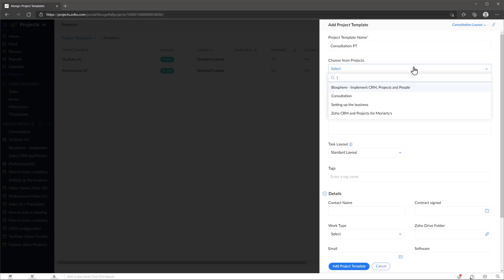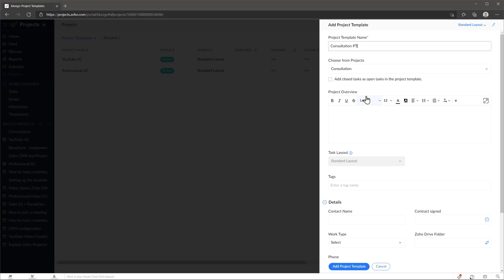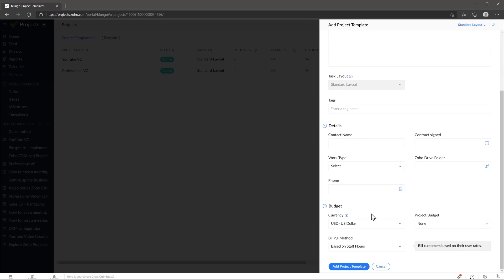Where it says choose from projects, we're going to select the consultation project and then we're not going to make any other changes in the rest of this form. Any changes you make here are going to be saved in the template, and when you use the template those changes are going to be there. For example, if you add a contact name right here, then each time you use the template that contact name is going to be on each project — but we don't want that. There are more options if you keep scrolling down, but we're not going to change anything.